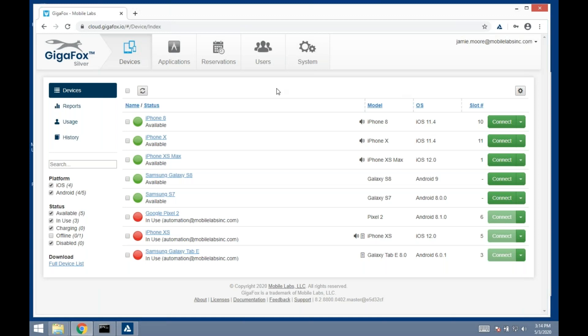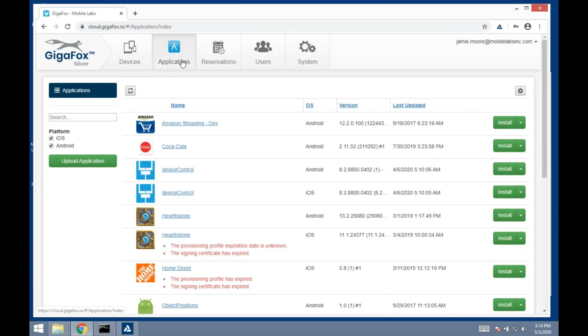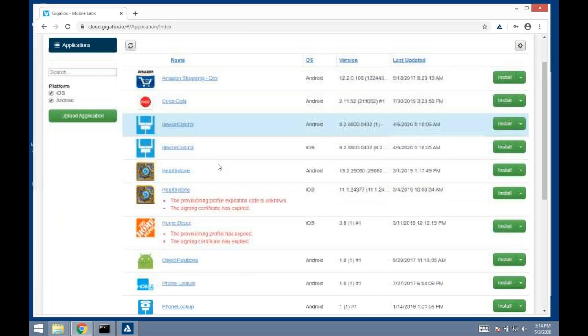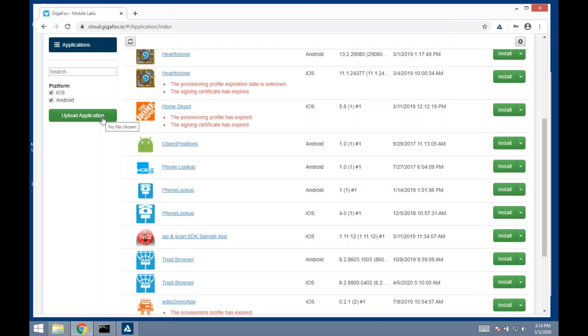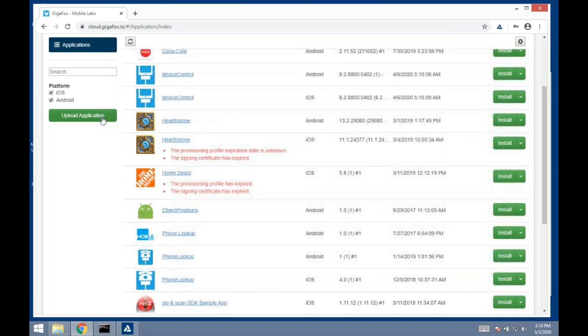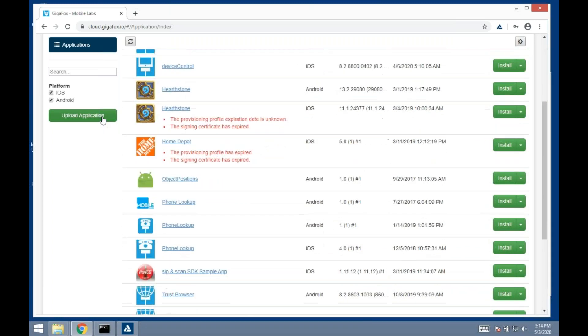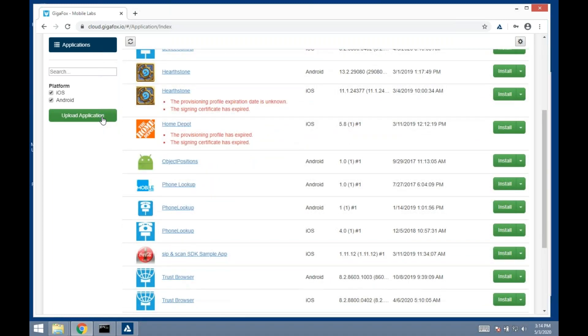Let's talk about applications. These are applications uploaded to Gigafox that I can install onto a device. There's two ways to get an application up here. I can do it manually, hit this upload application button, navigate to it on my hard drive or network drive and upload it.